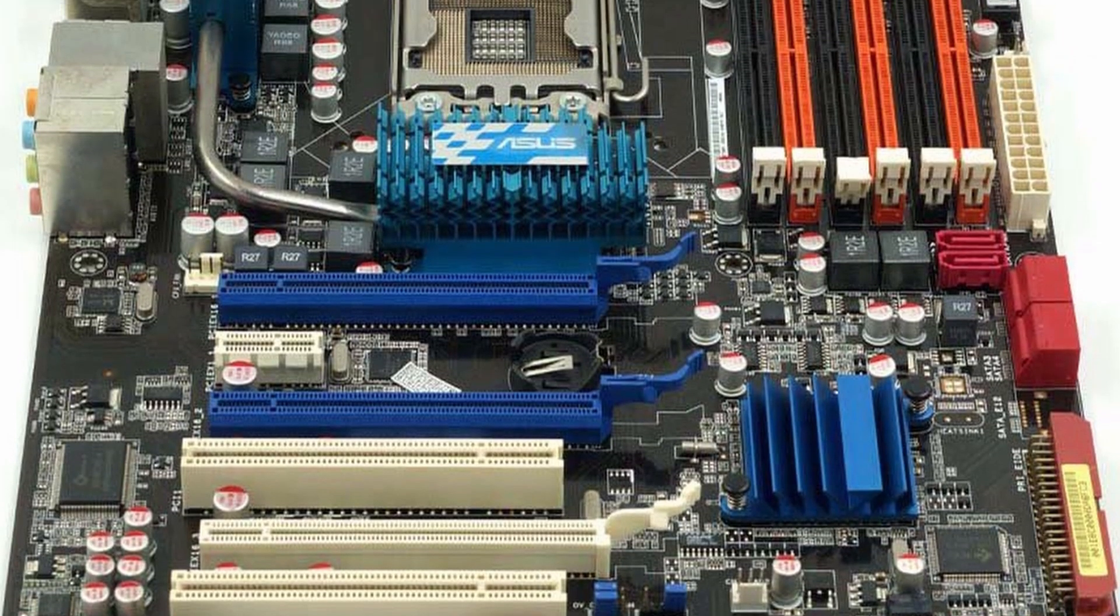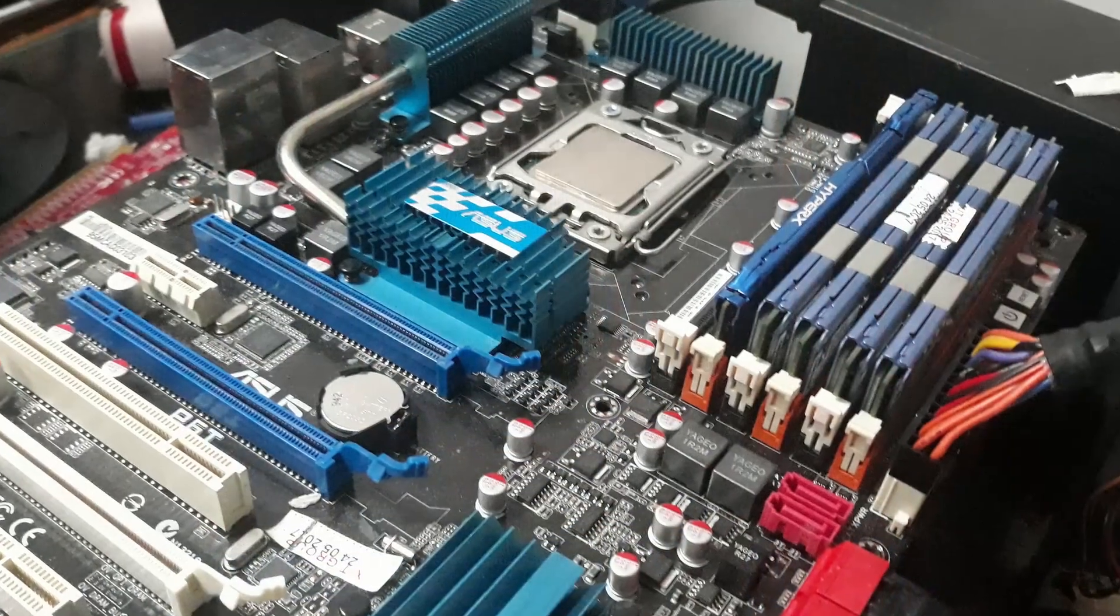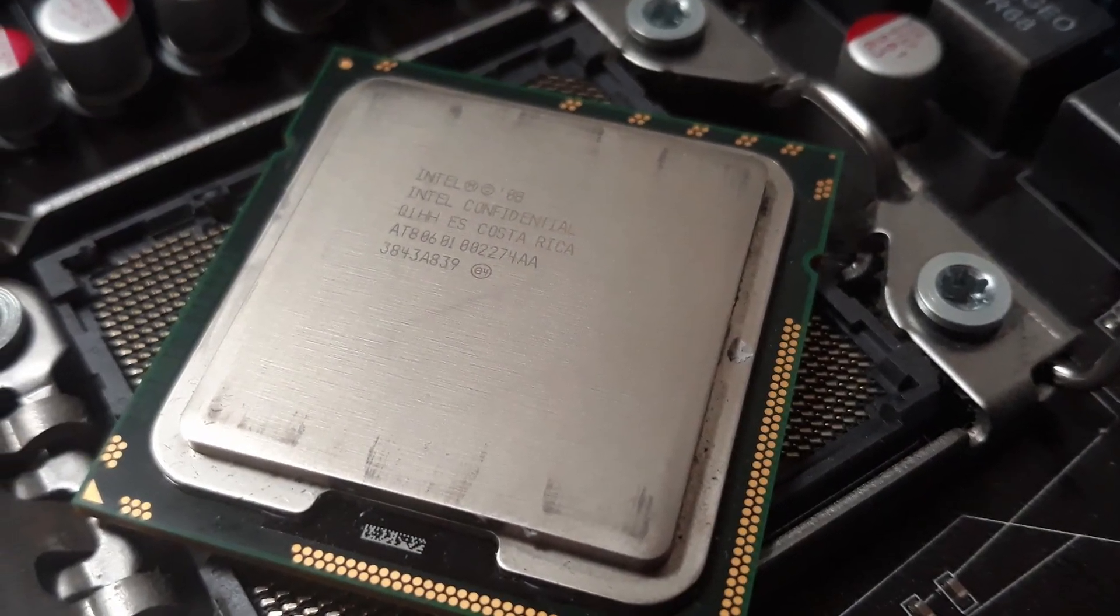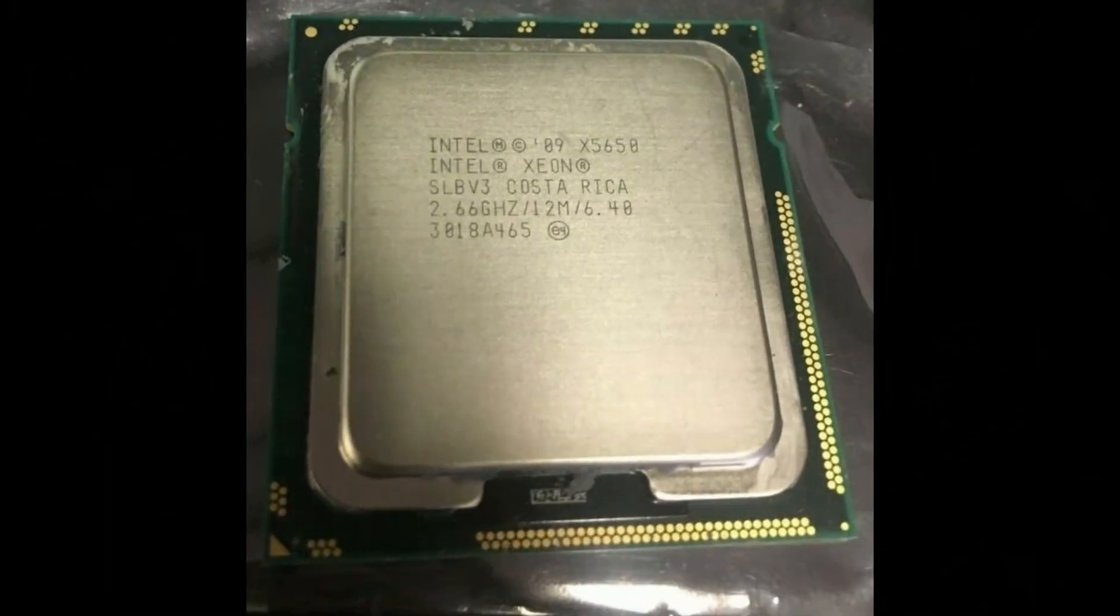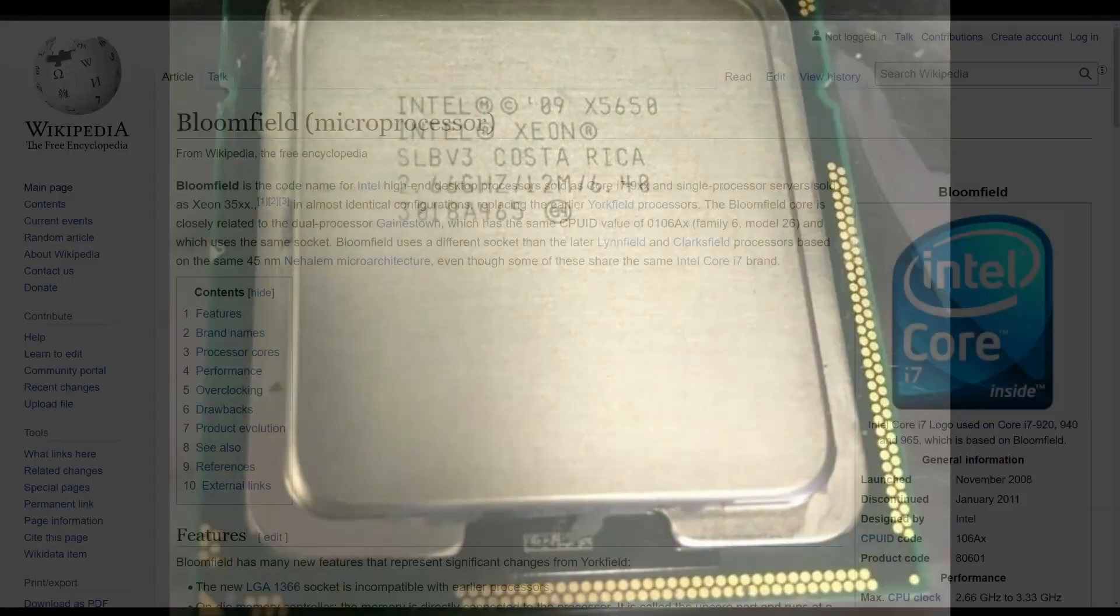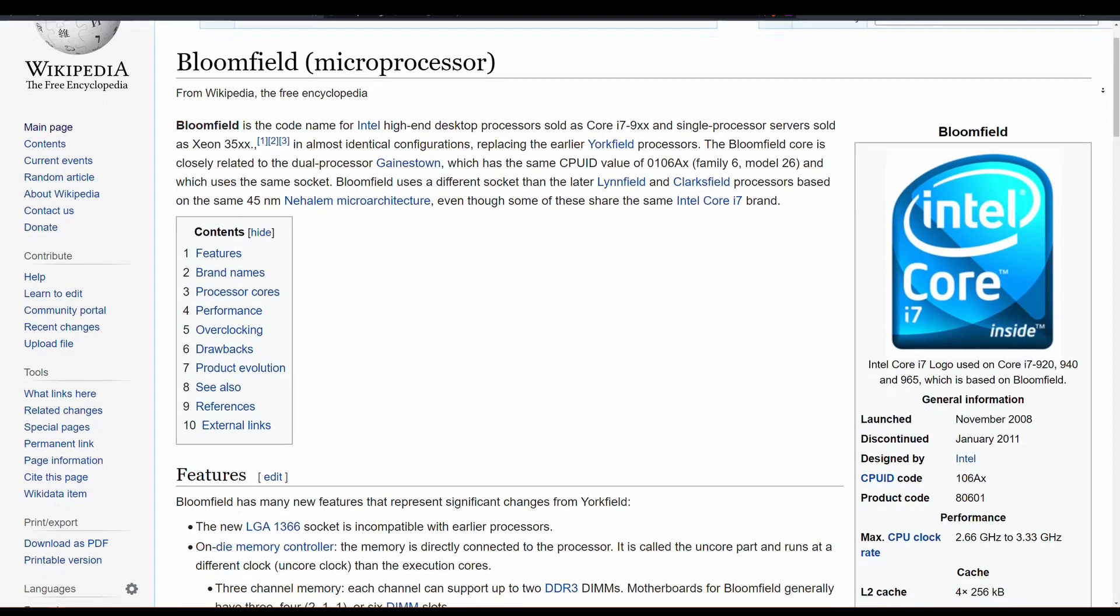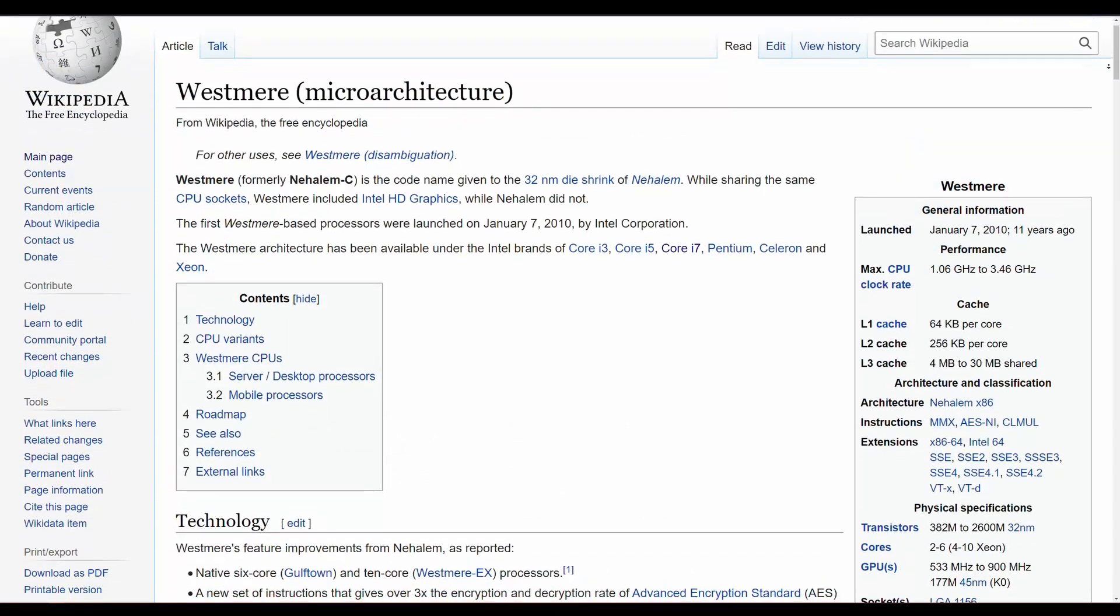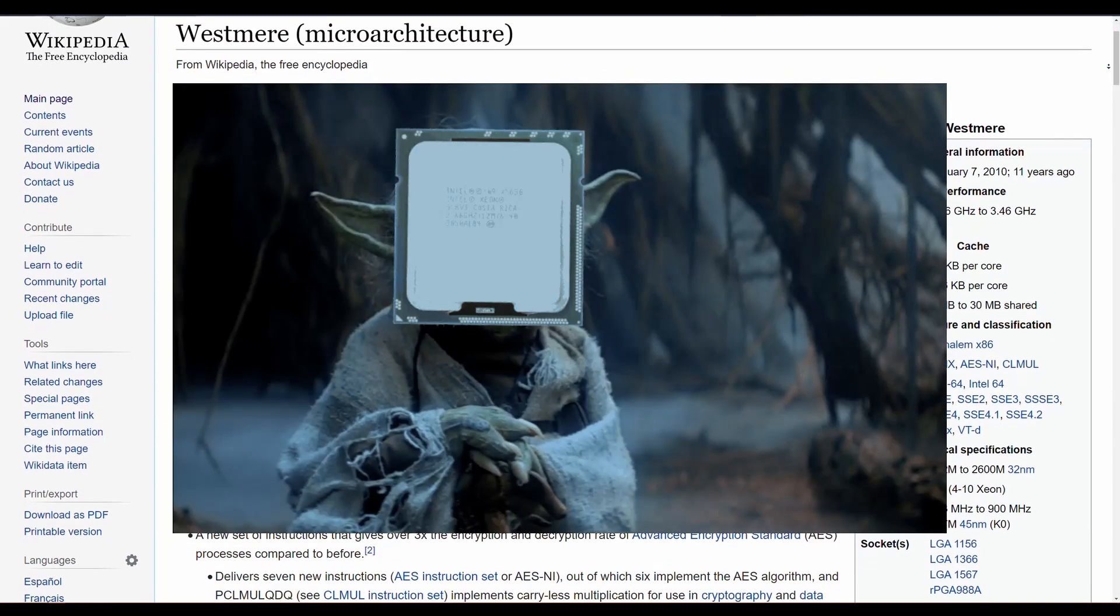The motherboard I'll be using is the original P6T from ASUS, not the P6T SE Refresh. The CPUs will be the Nehalem-based Quad-Core i7-975 and the Westmere-based Hexacore Xeon X5650. For CPUs based on 55nm Bloomfield, follow the instructions for the i7 and for CPUs based on the newer 32nm Westmere-EP, follow the guidance of the Xeon.